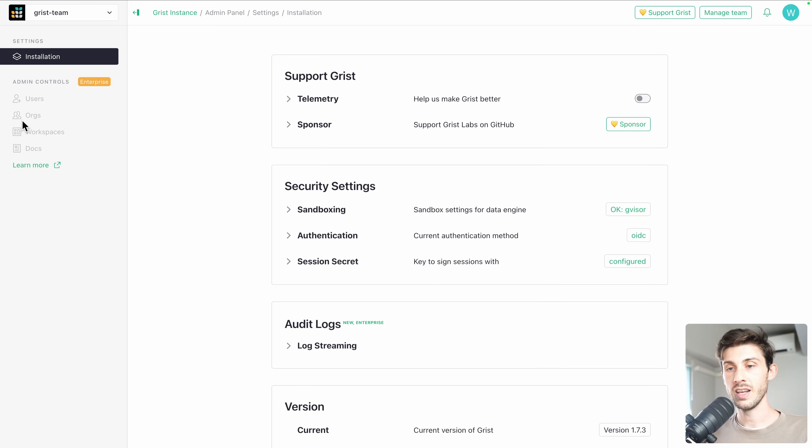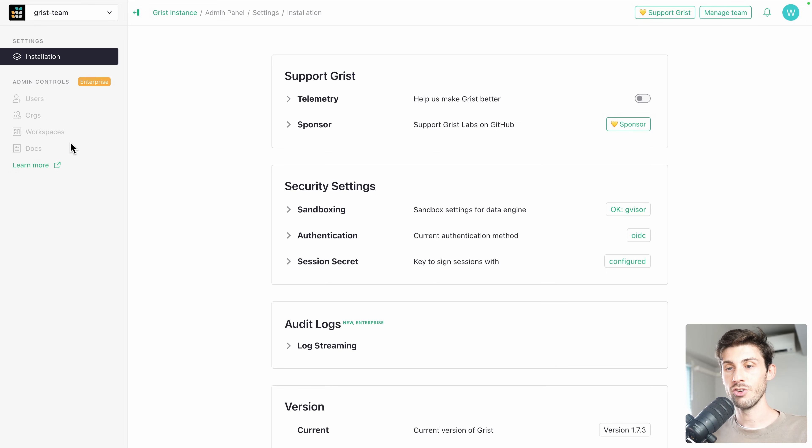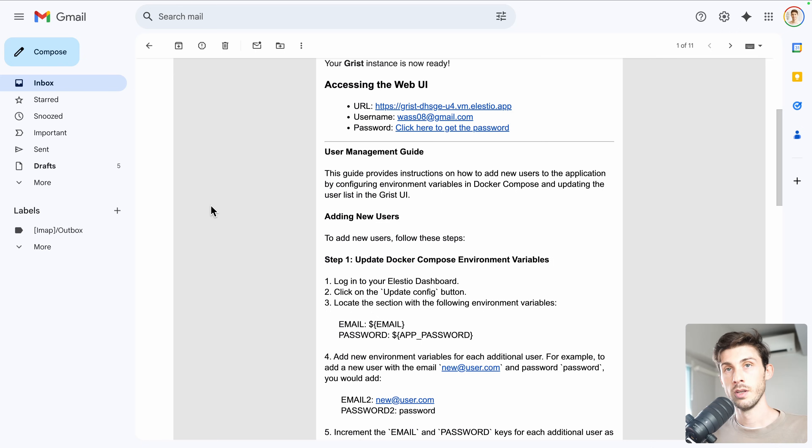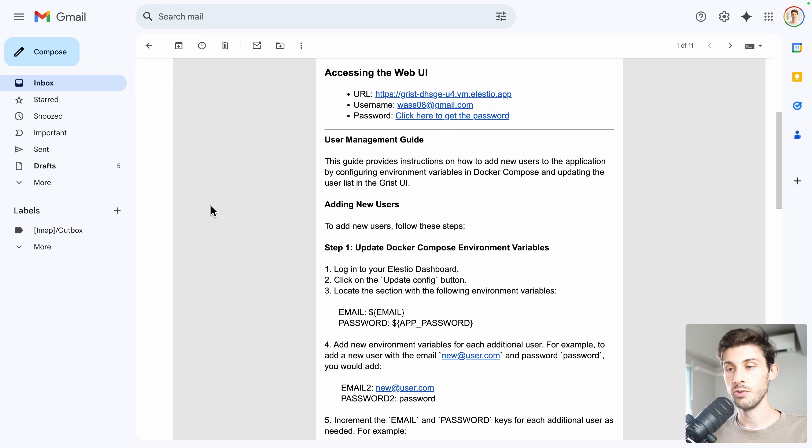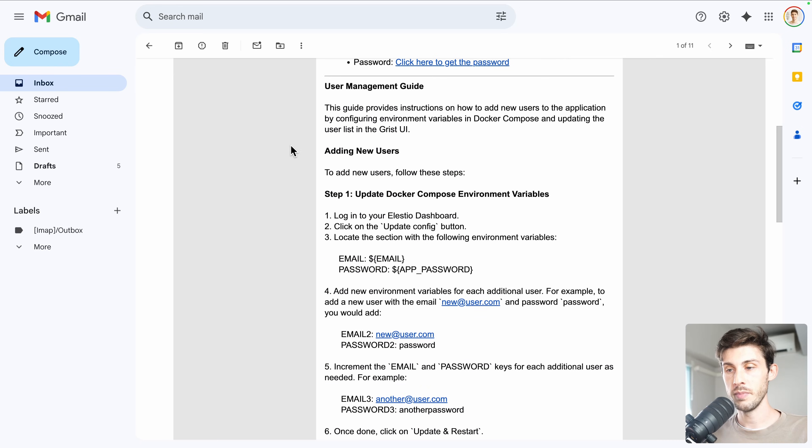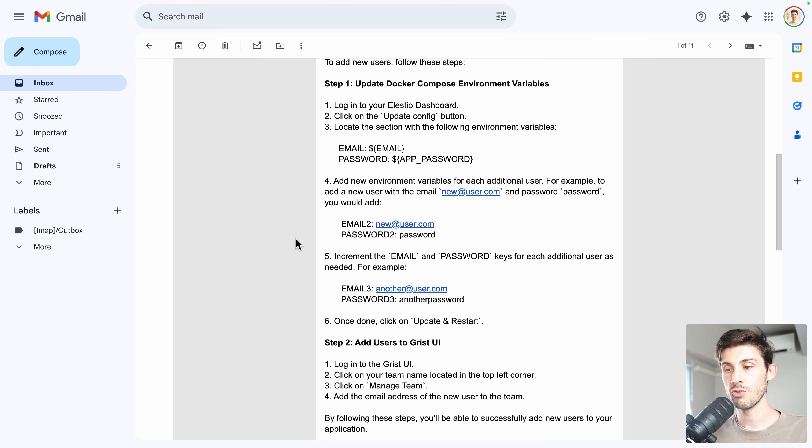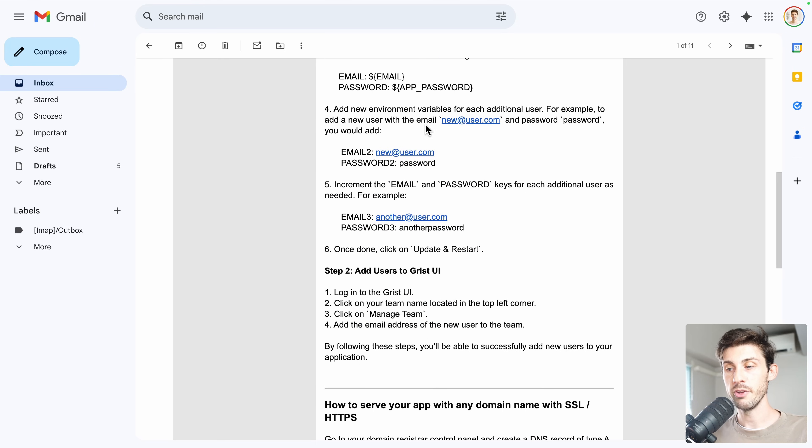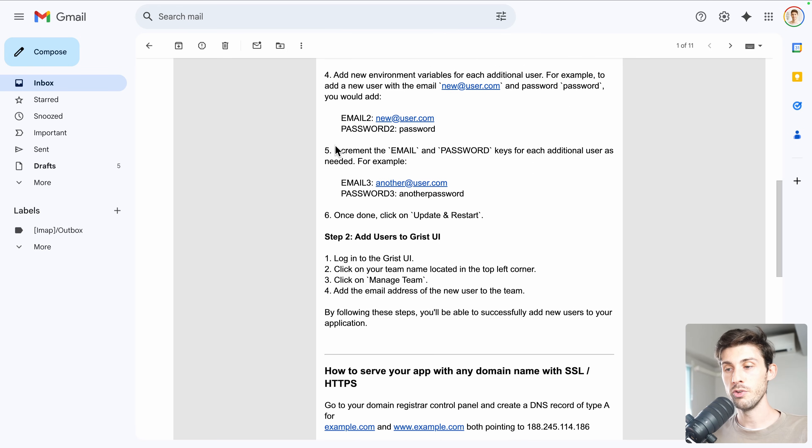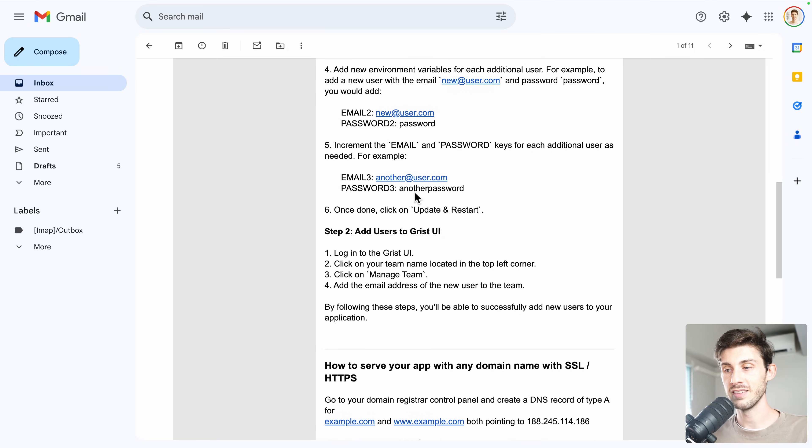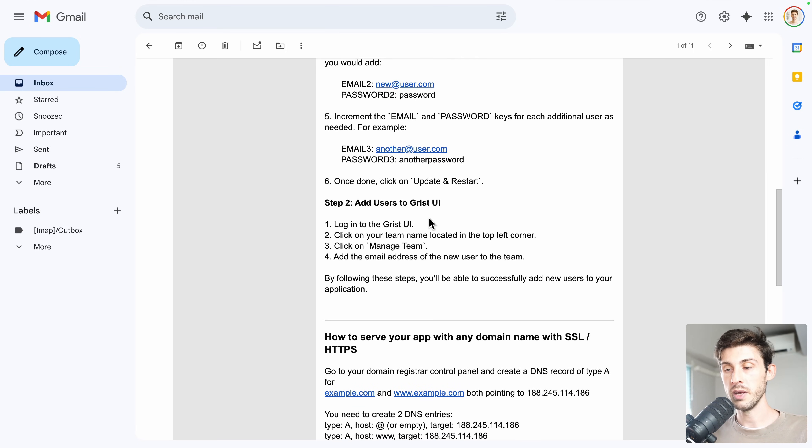But if we go inside admin panel, unfortunately, adding users manually, creating organizations and workspace are only for paid plans. So to add users, in the email you receive from Elestio, you have instructions on how to add manually new users into your instance. Follow the steps and you will be able to collaborate with your team using Grist.